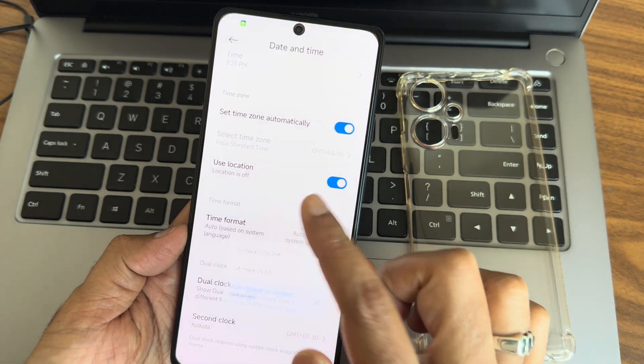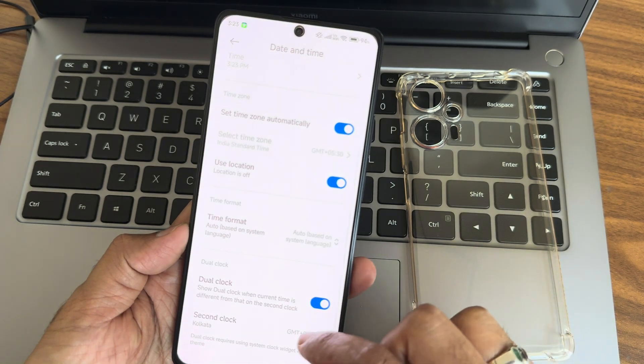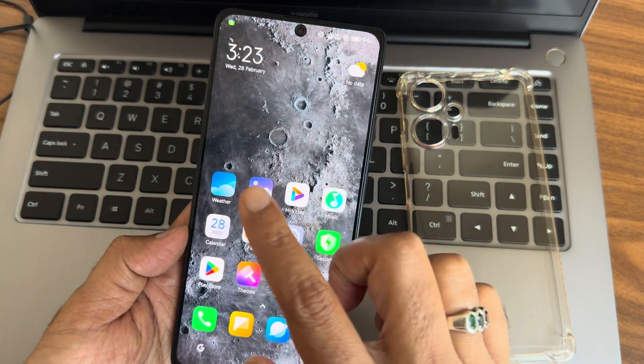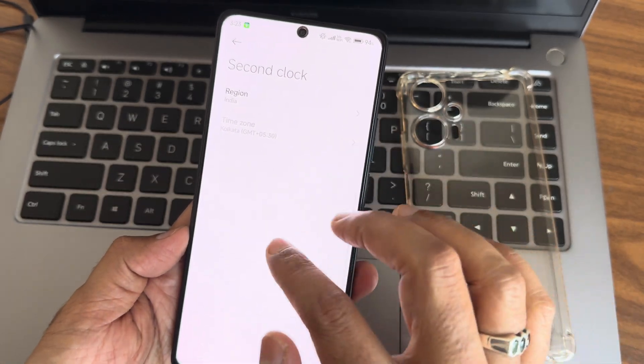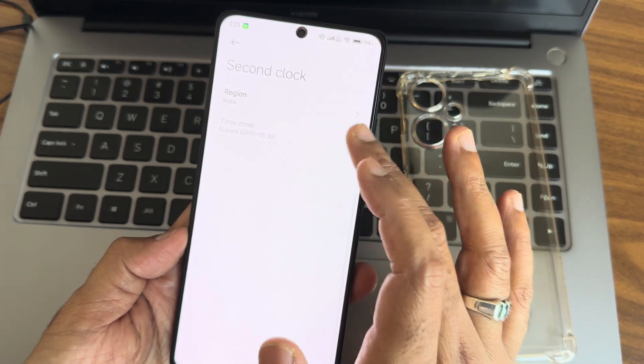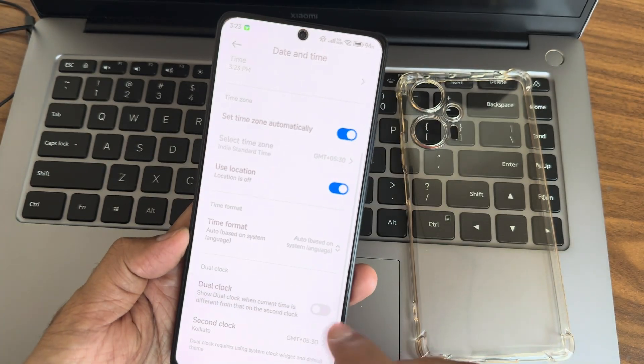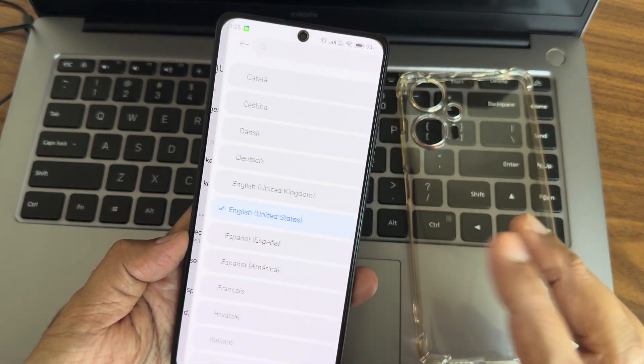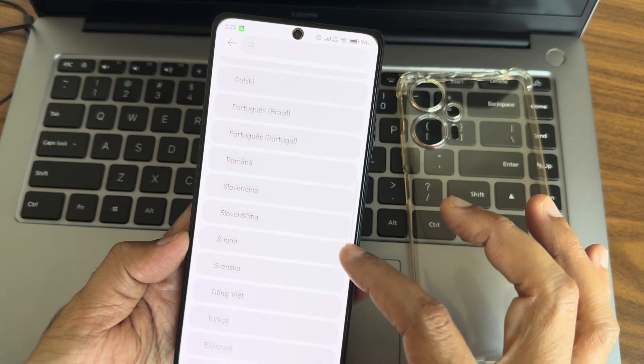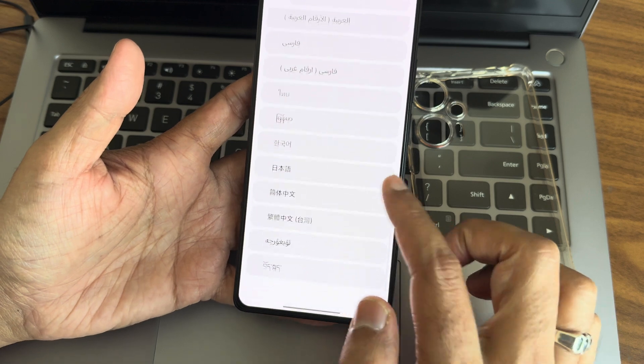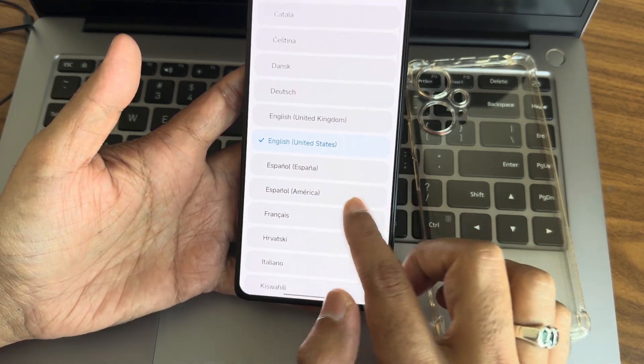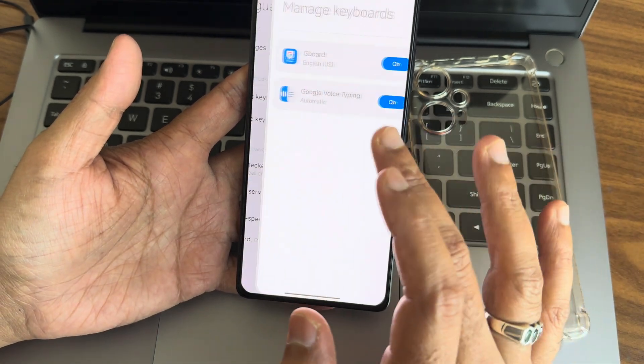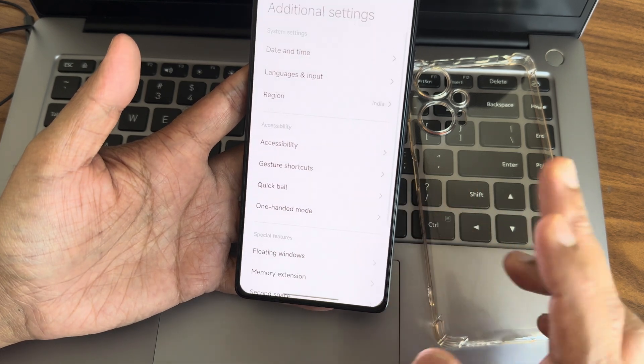Starting with Additional Settings, you get date and time where you can set the time format, use location-based time, and dual clock options. In Language and Input, you get many languages - you can pause the video and check if your language is available. Current keyboards are Gboard and Google Keyboard.